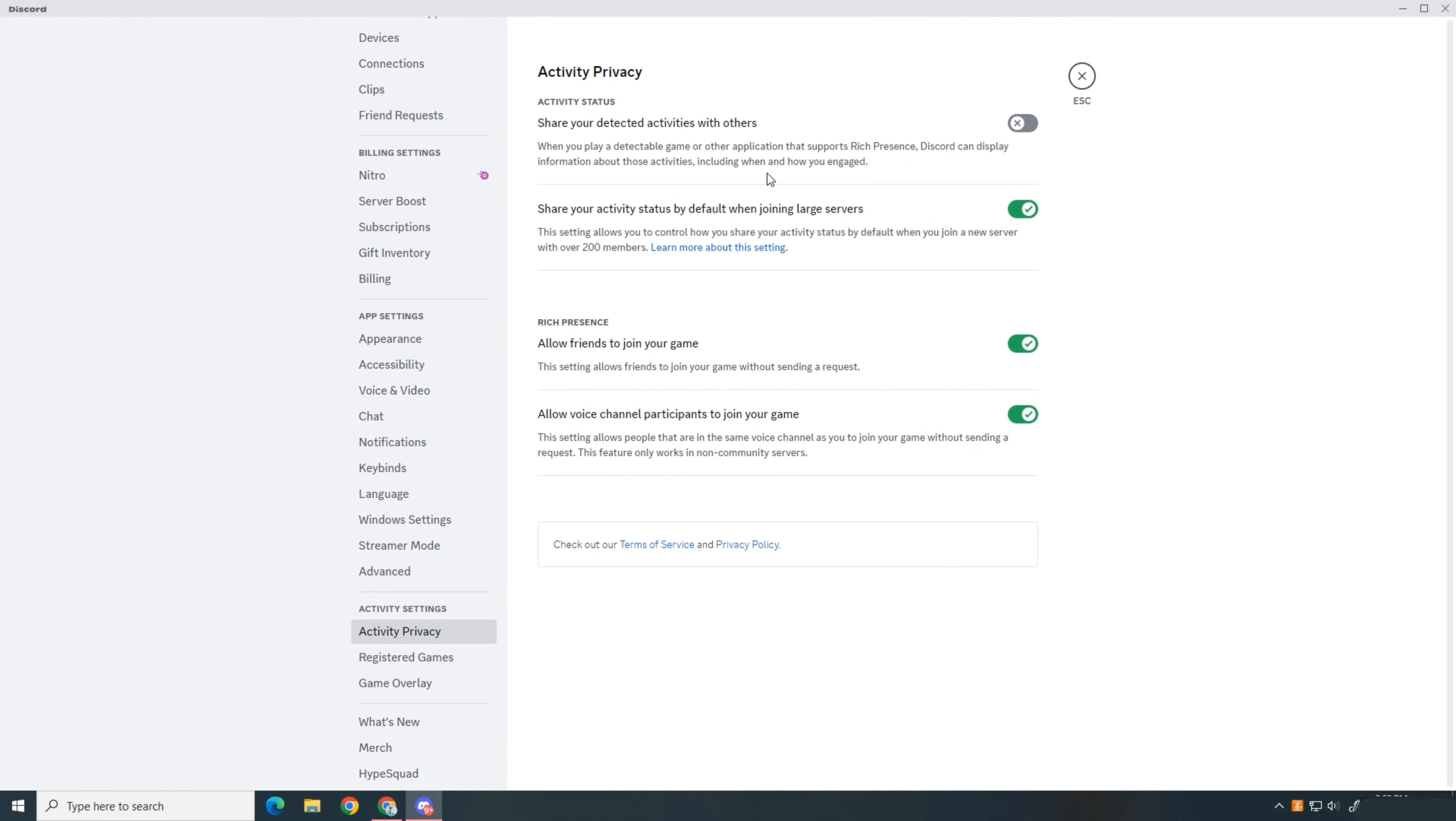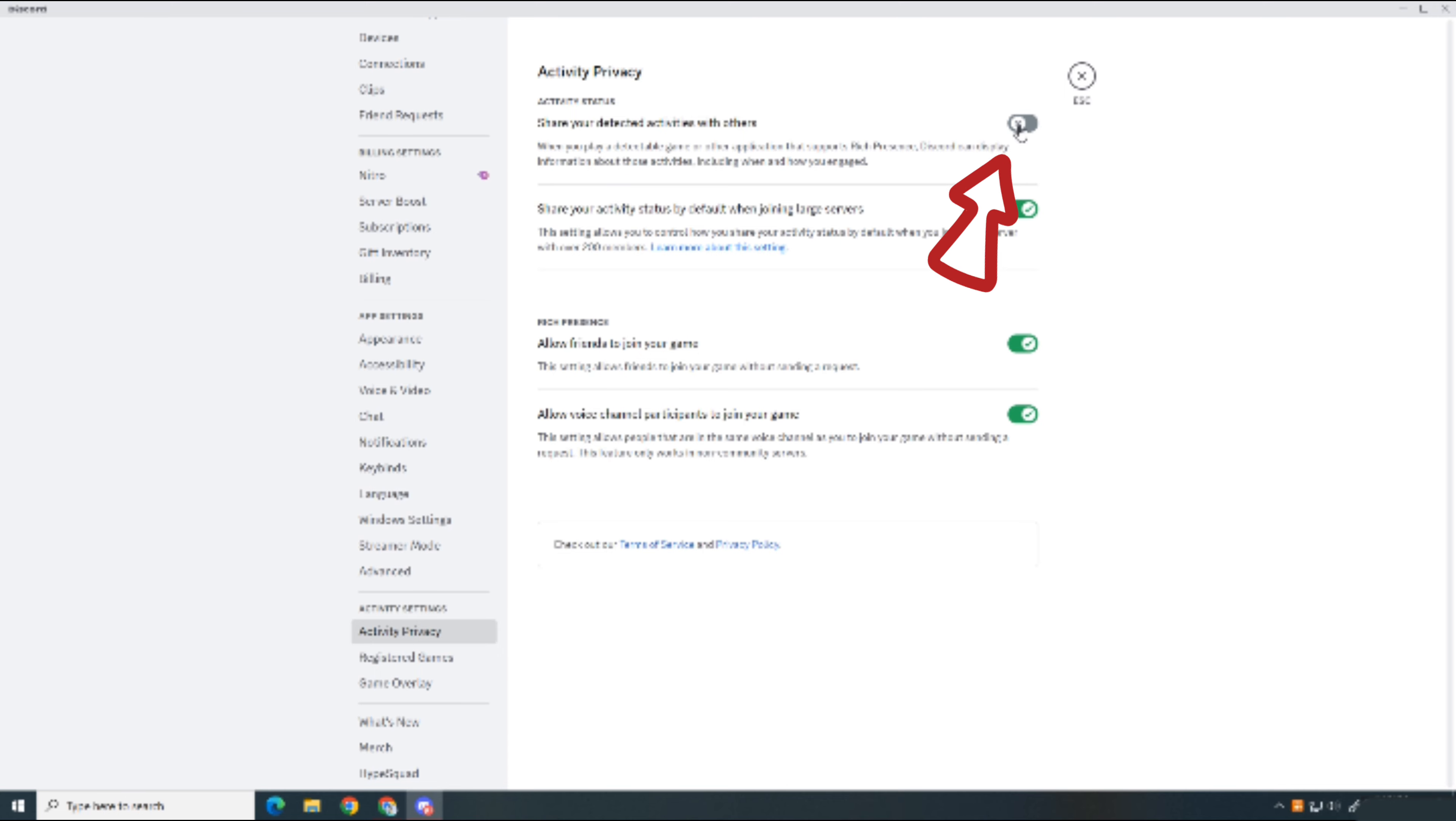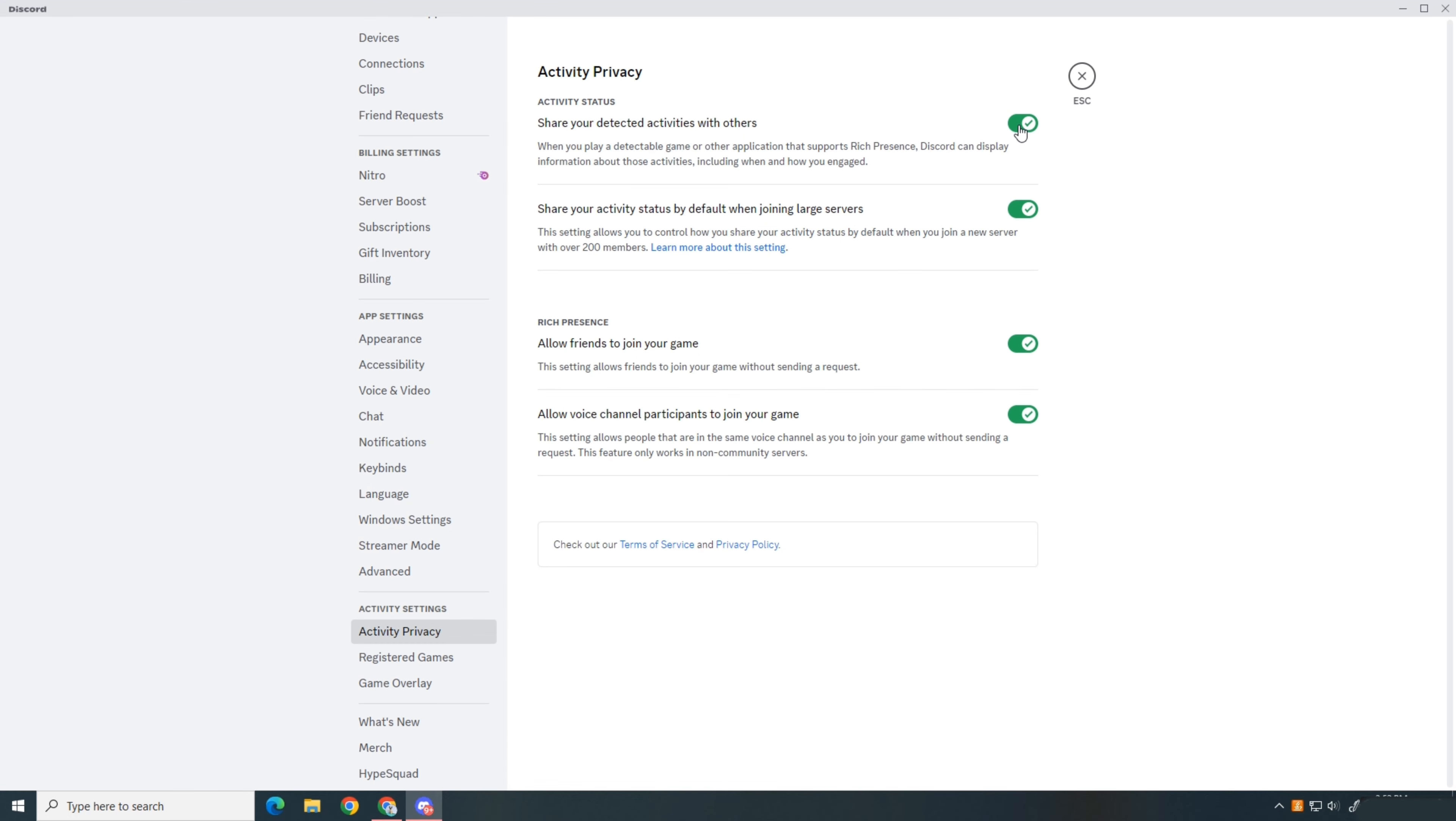Head to the top and find the share your detected activities with others option, then turn it on.